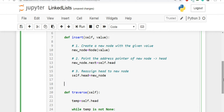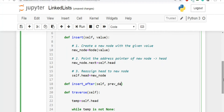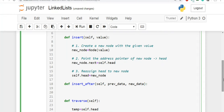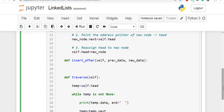Now let's write the code to implement this logic. We'll create a new method called insert_after. It will accept two parameters: first, the value of the previous node — the node after which we want to do the insertion, let's call that prev_data — and second, the new_data which we want to insert. The algorithm first checks whether the given node exists in the linked list, because if it doesn't exist there's no point doing the insertion.